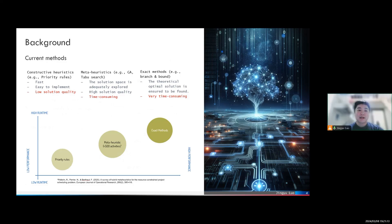These algorithms can be divided into three different types. The first one is constructive heuristics, for example, the priority rules approach. The second one is meta-heuristics, for example, genetic algorithms. We also have exact methods. These different types of algorithms have different advantages and disadvantages. Constructive heuristics are fast and easy to implement, however the solution quality is not good. Meta-heuristics spend more time but the quality is higher. Exact methods are guaranteed to find the optimal solution, but they are very time-consuming, with an upper bound of around 50 activities in a project.